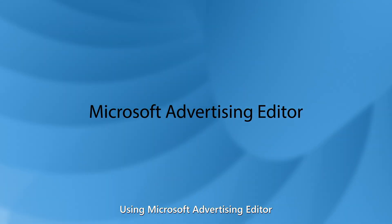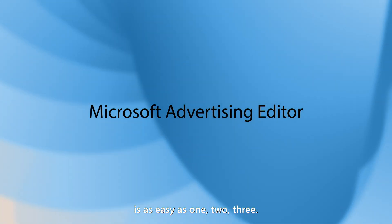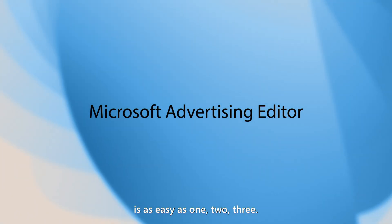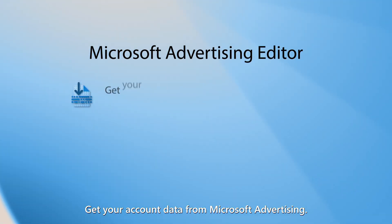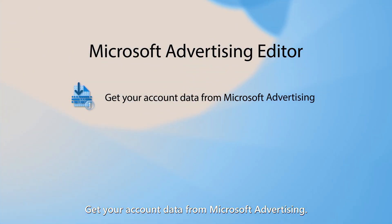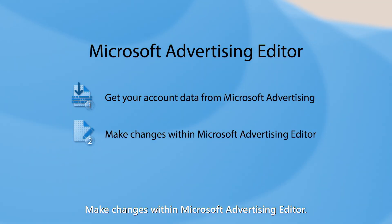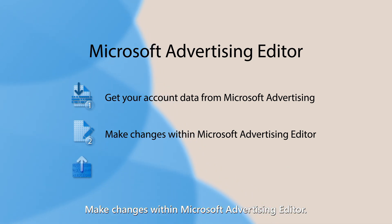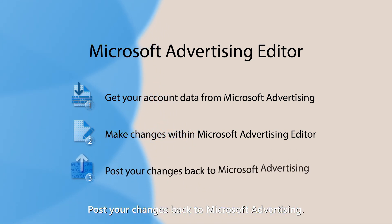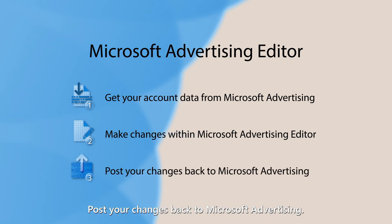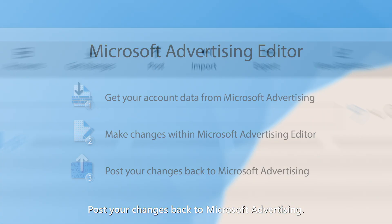Using Microsoft Advertising Editor is as easy as one, two, three. Get your account data from Microsoft Advertising. Make changes within Microsoft Advertising Editor. Post your changes back to Microsoft Advertising.